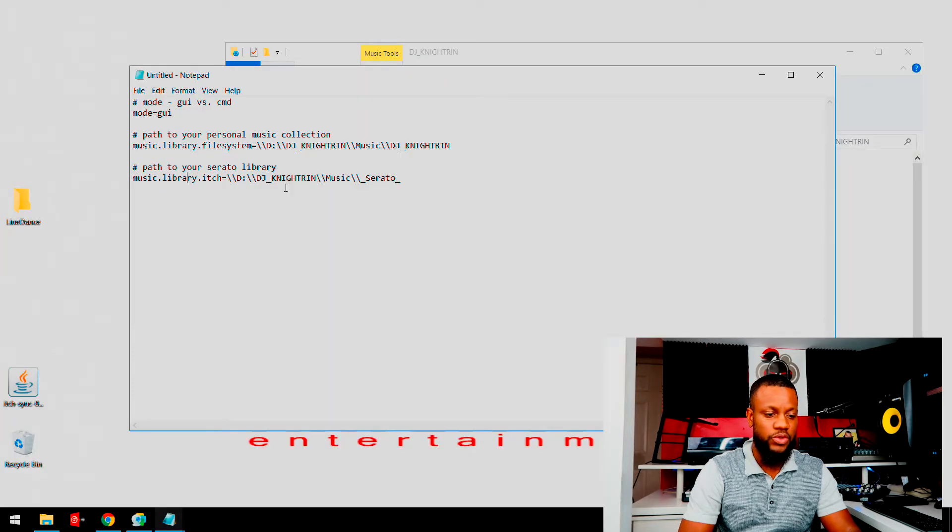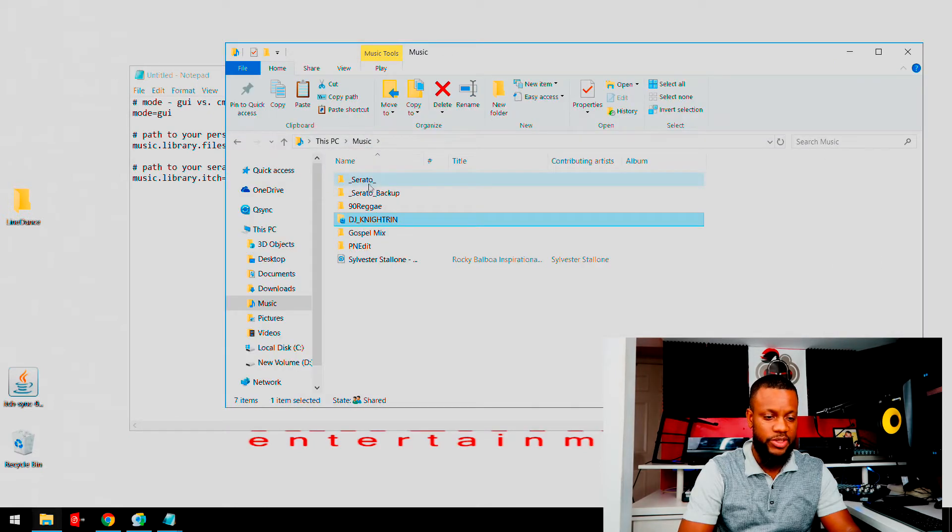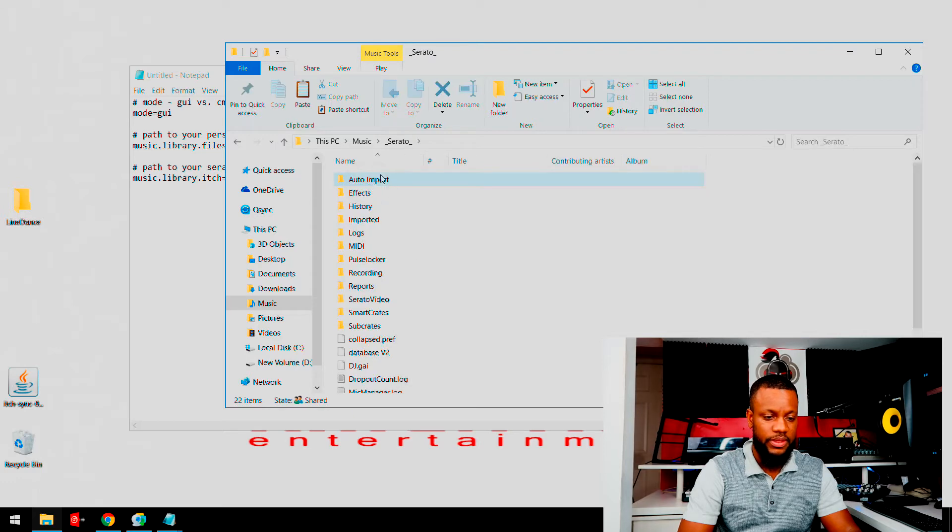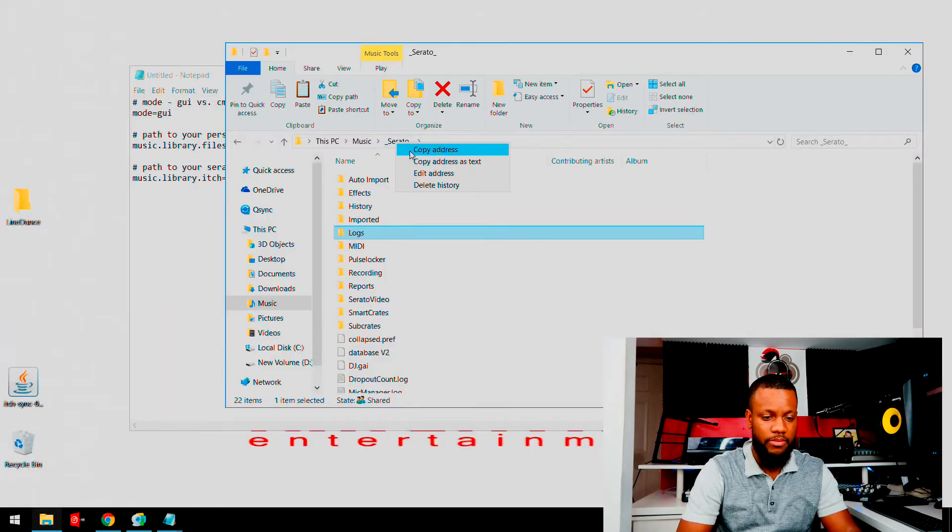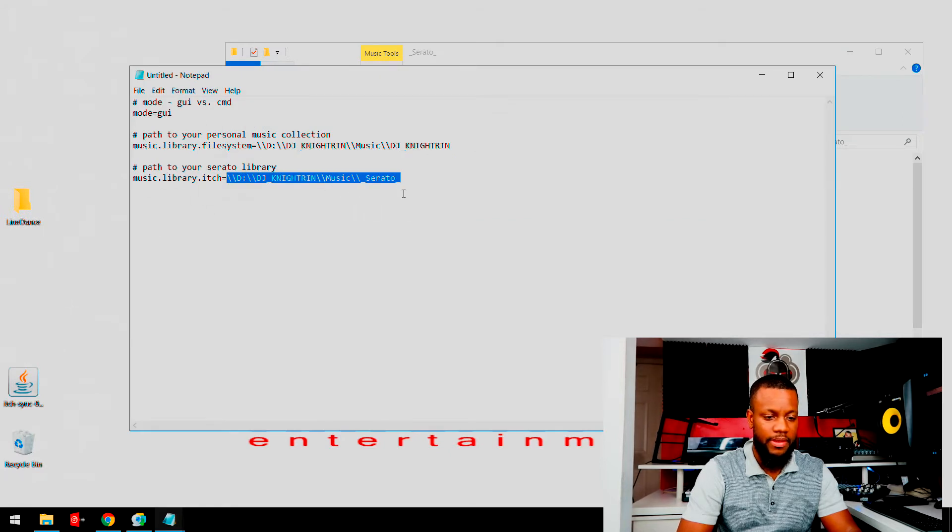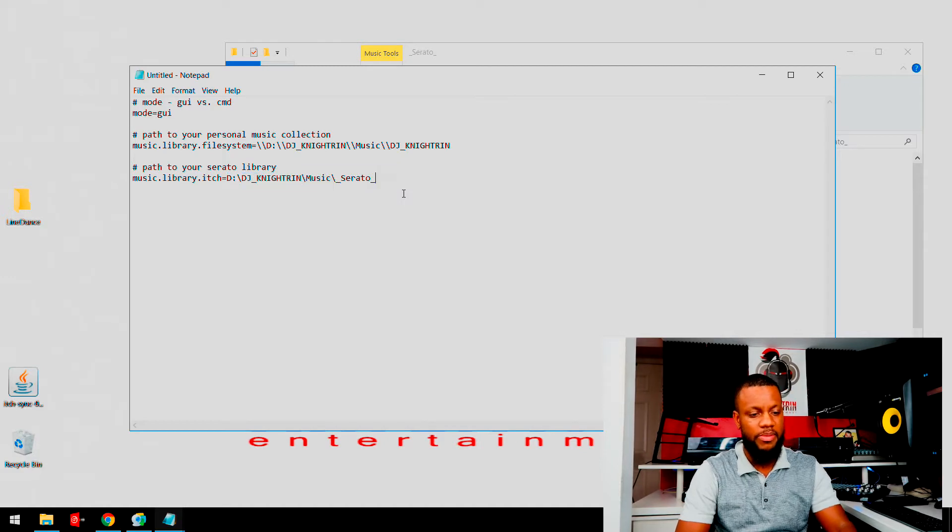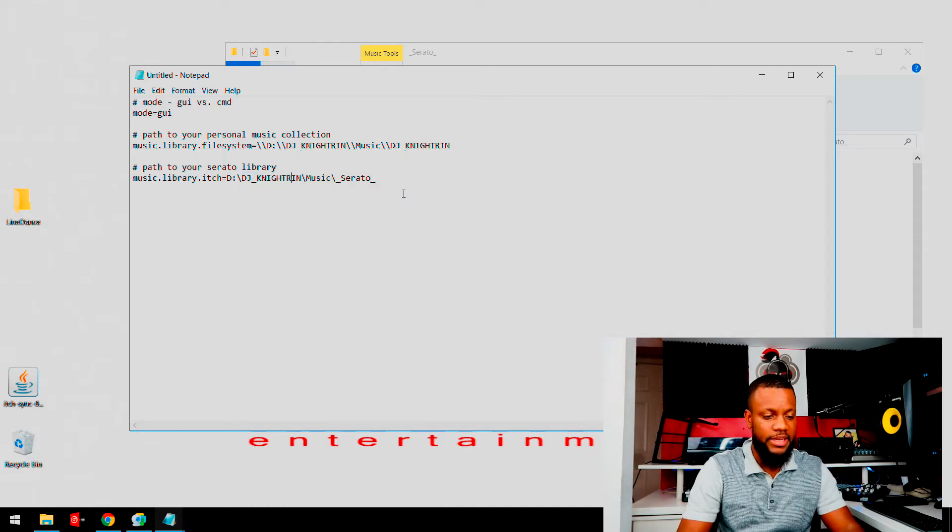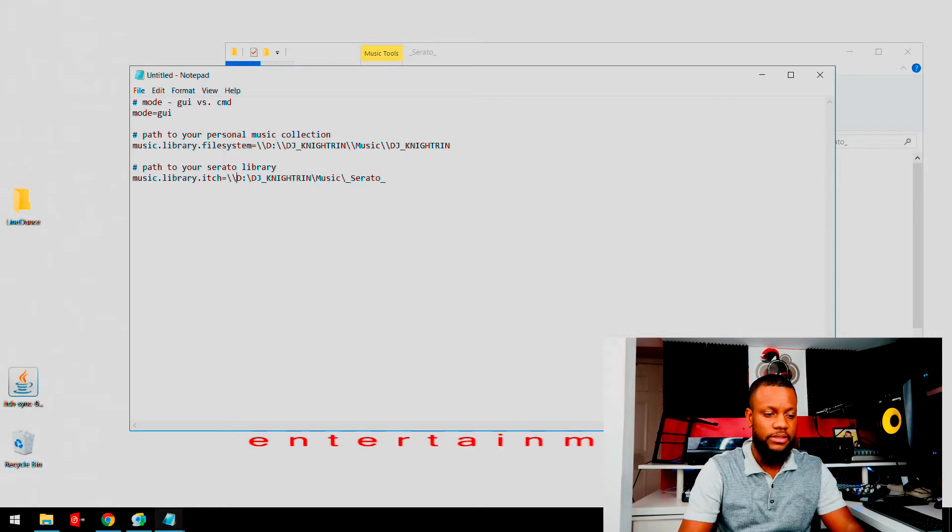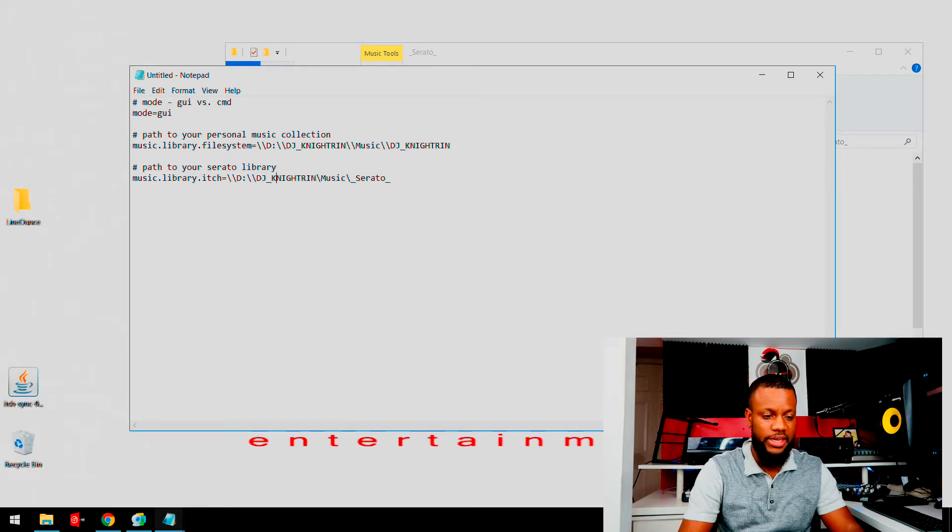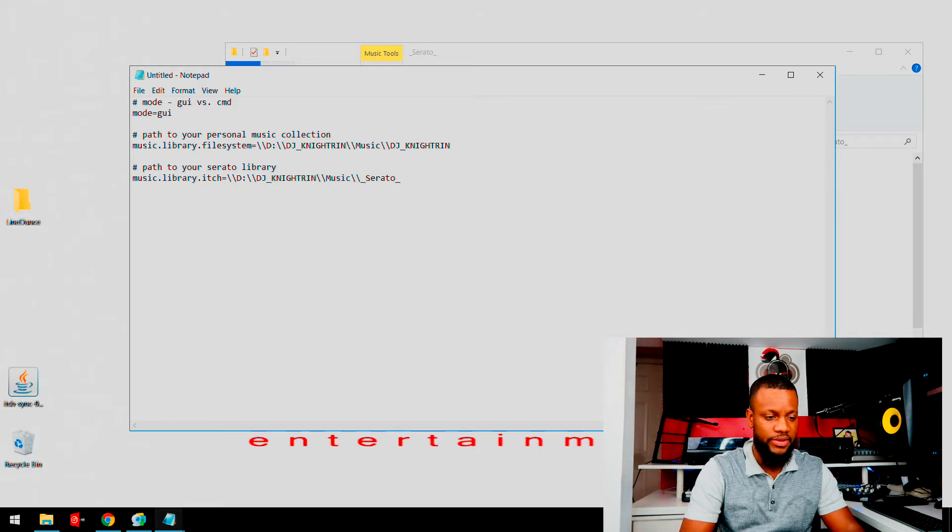Okay, now you want to find the path to your Serato library. So I'm going to go back here and show you guys where it is. Here it is right here. Again, you're going to right click here, press copy address, highlight here, copy and paste. Same thing applies. What you're going to do after the equal sign: double dash, one more dash here, add one here, add one here.